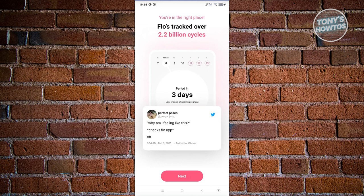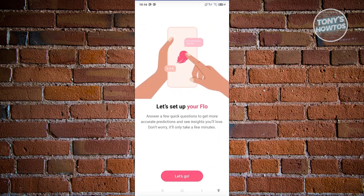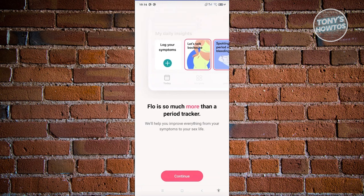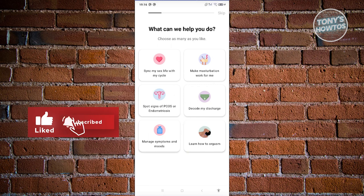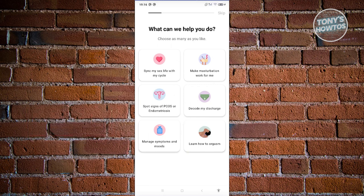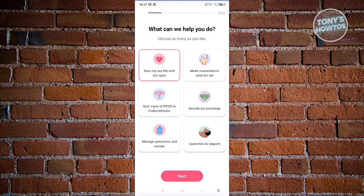Flow tracks over 2.3 billion cycles — click Next through the informational screens. Then click Let's Go to set up the app. It tells you Flow is much more than a period tracker. Click Continue to review features like tracking symptoms, syncing activities, decoding health data, and managing your symptoms and mood. Select the options that apply and click Next.